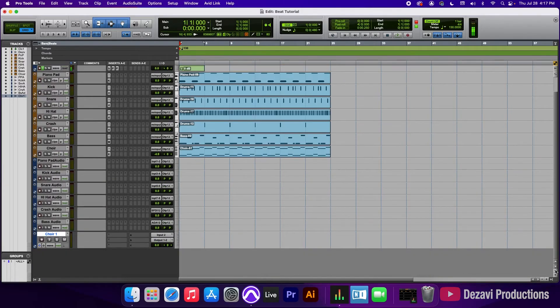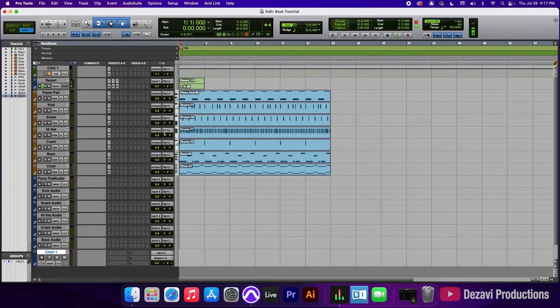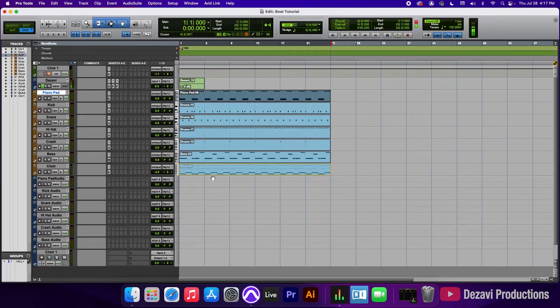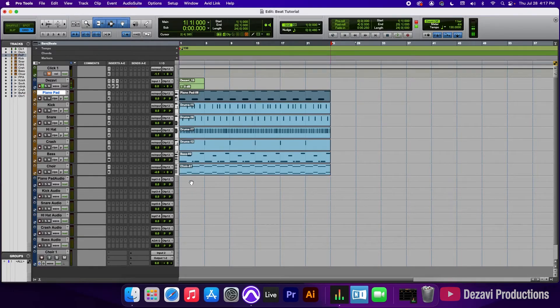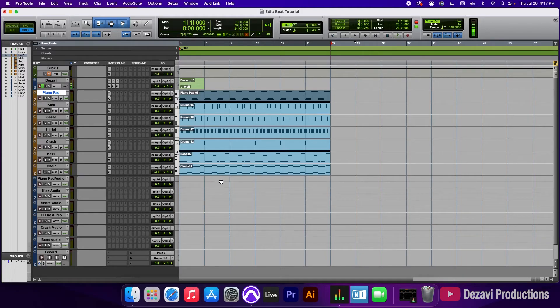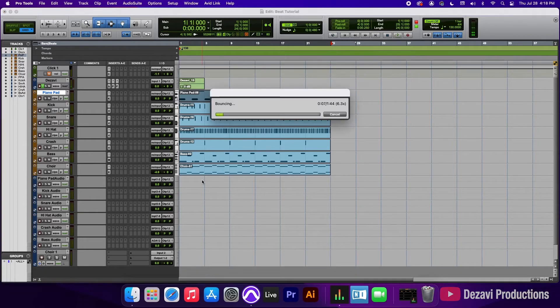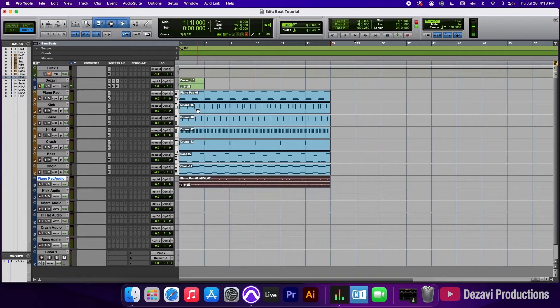And now we're ready to convert these clips into audio. So we're going to simply click and drag the MIDI clip into its corresponding audio track. So the piano pad is going to go on the piano pad, even though you cannot see it, it's actually in here. So all you're going to do is simply release.